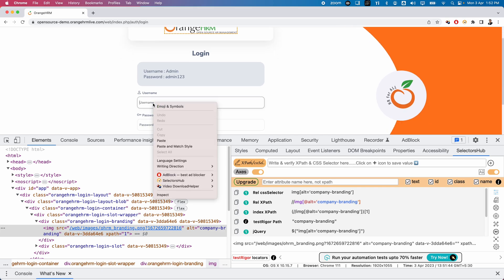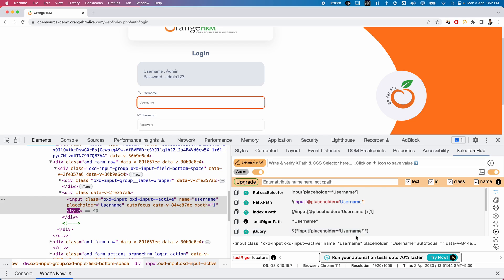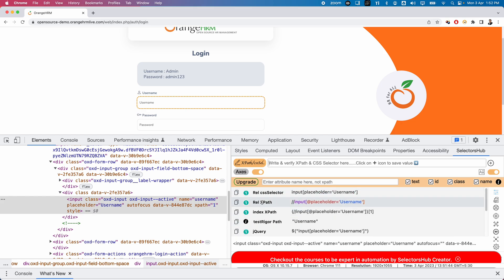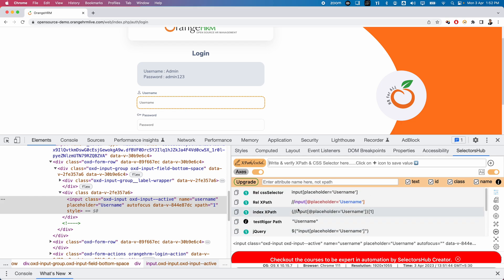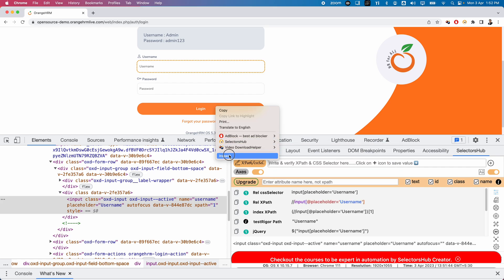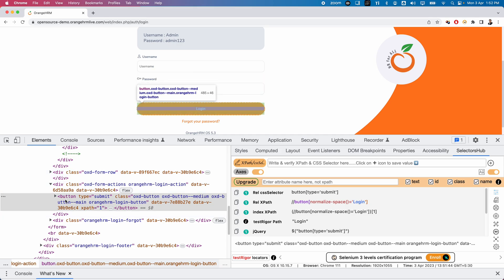You can do this for any element. For example, right-click the username input box, select Inspect, and you can see the XPath and CSS are automatically generated — relative CSS locator, relative XPath, index XPath, test trigger path, and so on. Similarly, right-click on the Login button and inspect — different locators are automatically generated by SelectorHub.